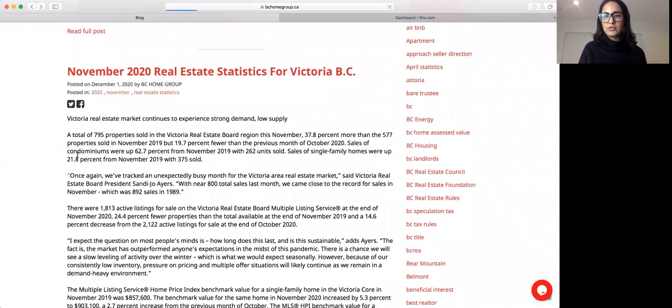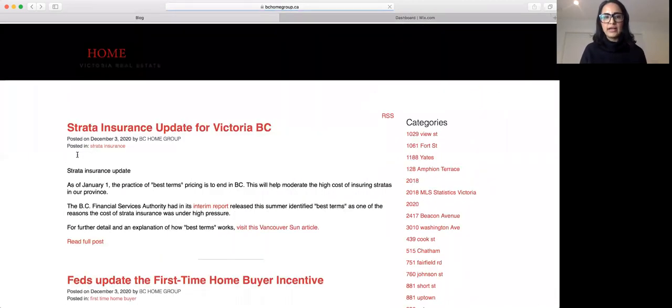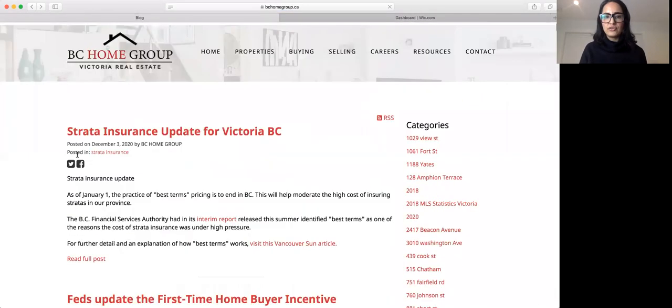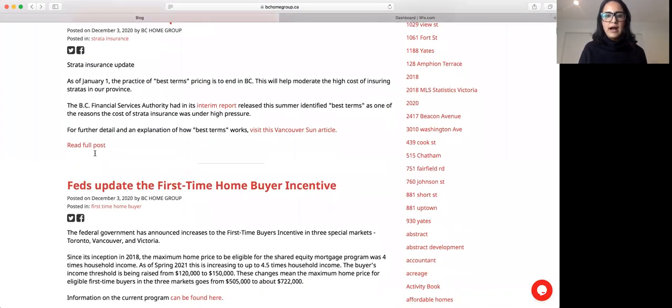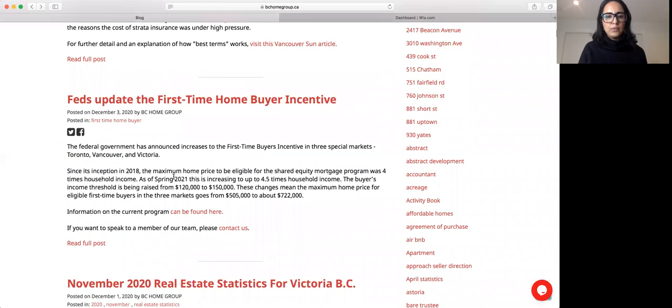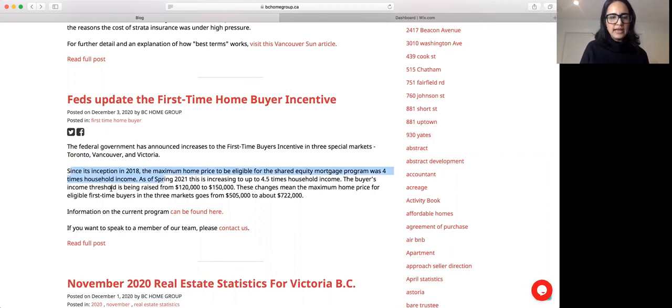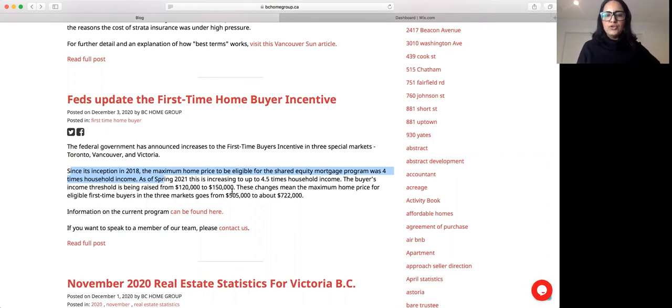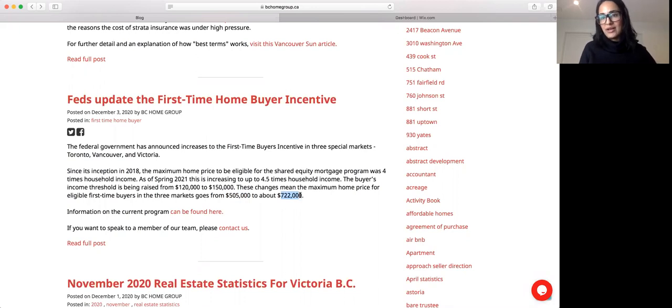I did post on my blog. So any information I get, I do post on my blog. So do check out their strata insurance update for Victoria. What is it here? It's saying for the first-time homebuyers since its obsession. So what they've done is the buyers' income threshold has been raised from $120,000 to $150,000. So that means those who could afford $500,000 homes can now have been bumped up to looking at homes in this higher price range.